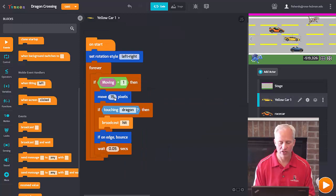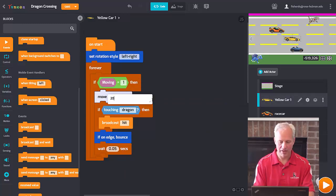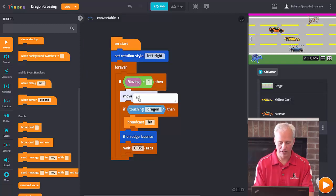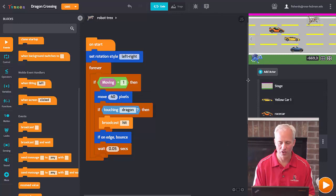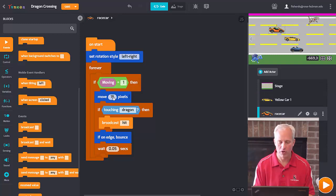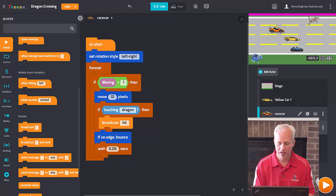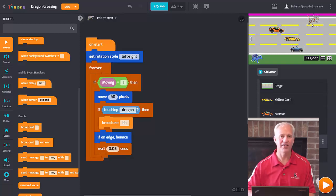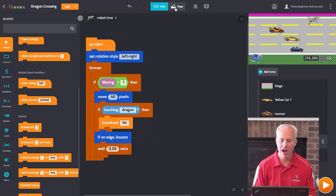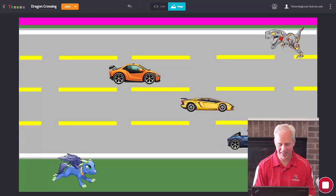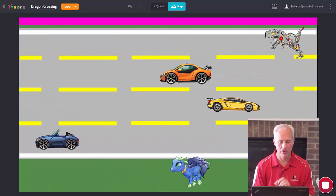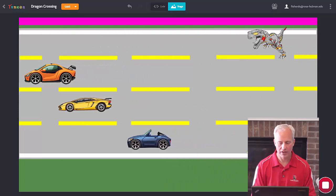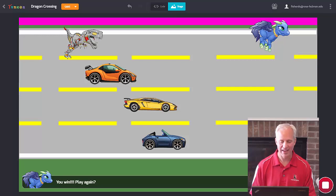Actually, one more thing — I want my cars to go at different speeds to make the game more interesting. I'll set each car to a different value: the yellow car at 20, the orange car as the slow one at 10, the convertible at 30, and the t-rex at the top goes fastest since it's the hardest challenge. Now their patterns won't sync up, which makes gameplay much more interesting. Let me try to navigate through — yeah, you win! Play again!